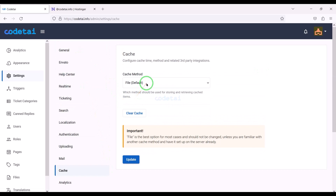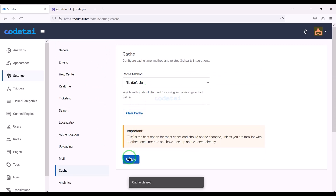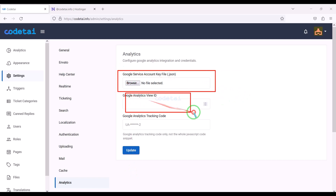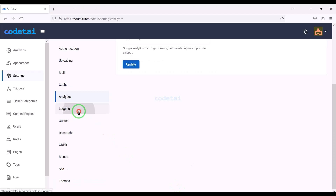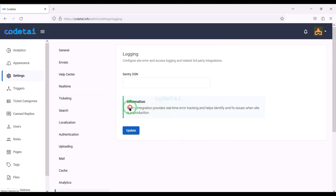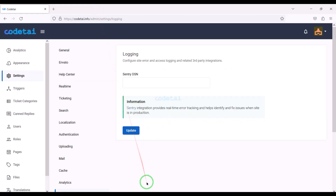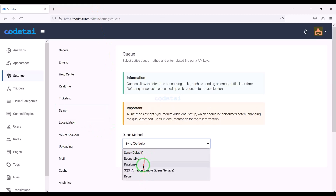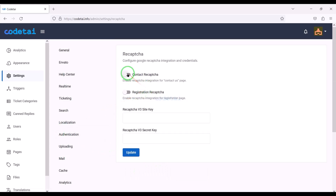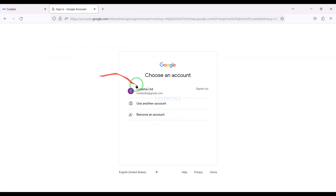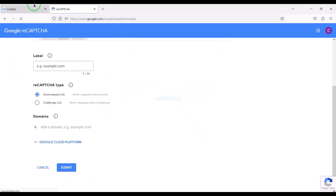We can easily clear all cookies on the website. Now we will go to the analytics section, where we get the option to add Google Analytics. We can also see all the login information of the website using the secret key of Sentry.io. We are getting a lot of functionality to set up queues on the website. Now we will add Google reCAPTCHA to our website for security — I will teach you step by step how to add Google reCAPTCHA to the website.